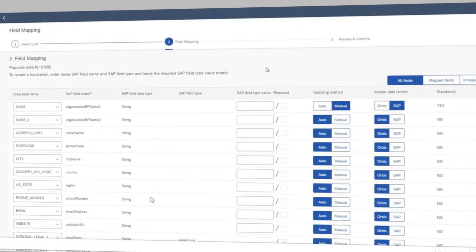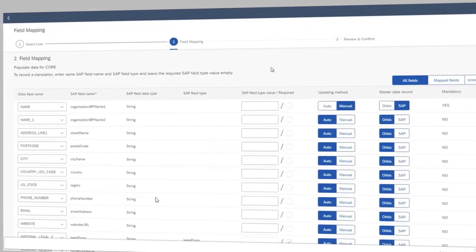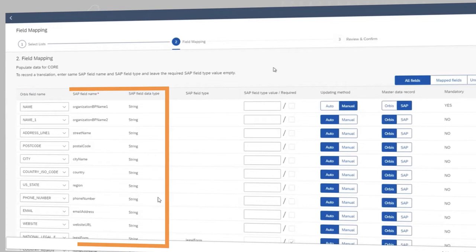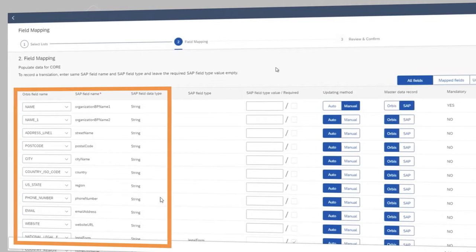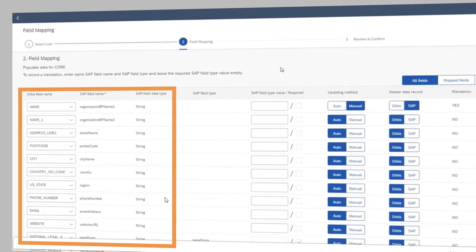Orbis fields can be mapped to their relevant S4 HANA standard or custom fields, eliminating manual data entry errors.